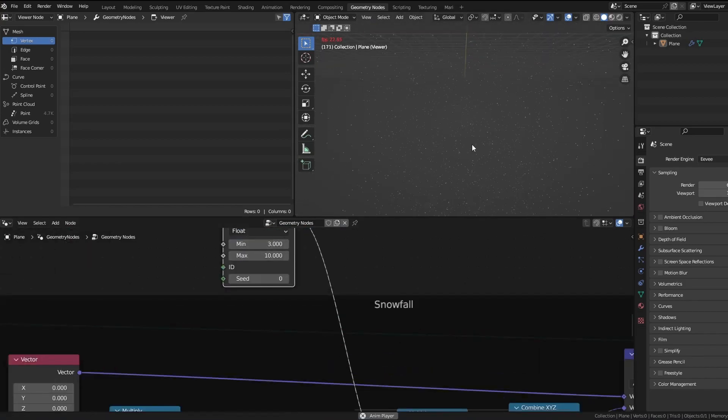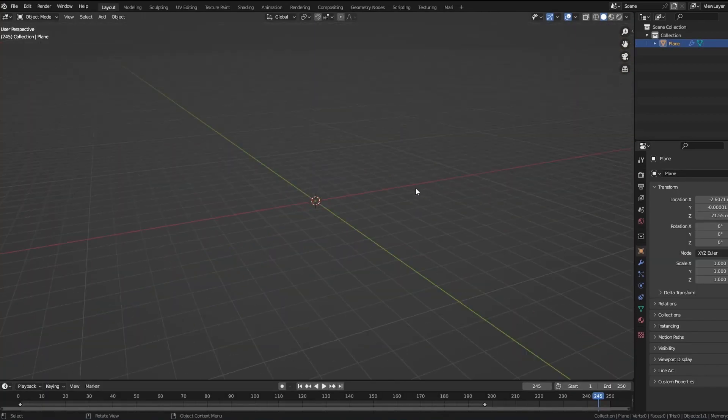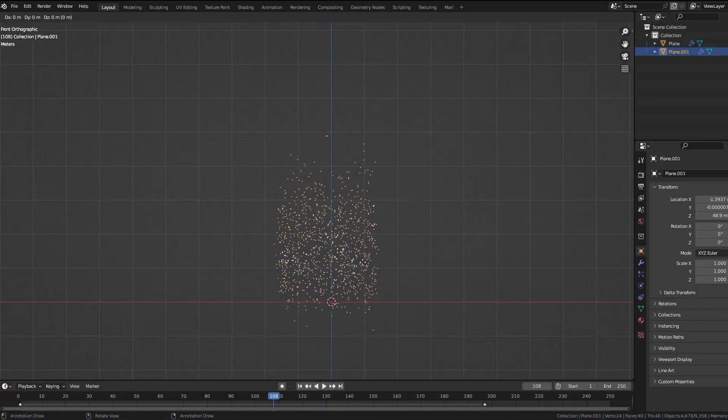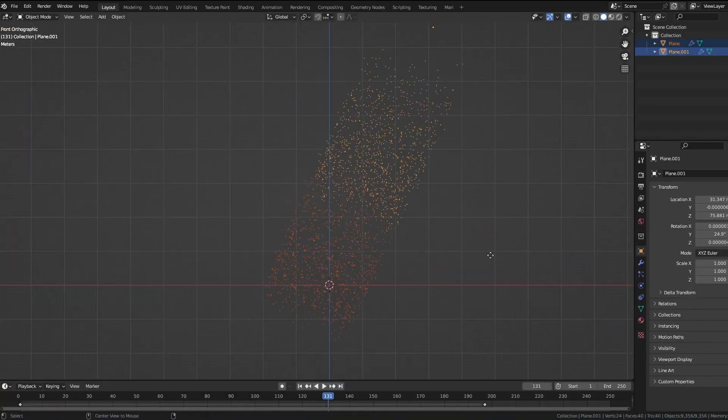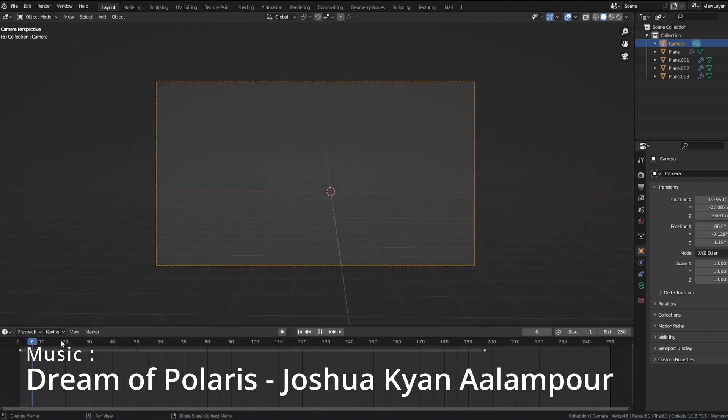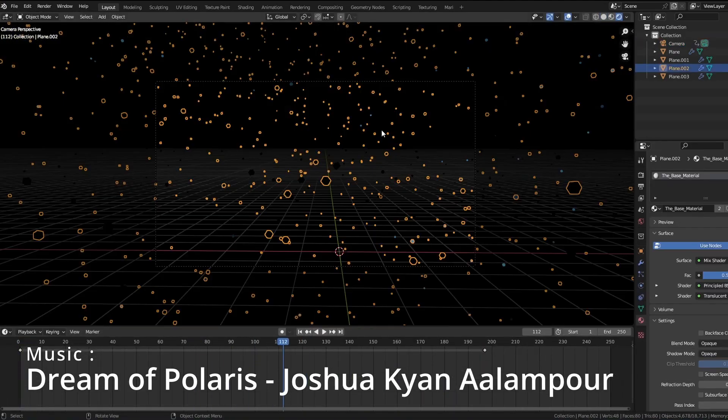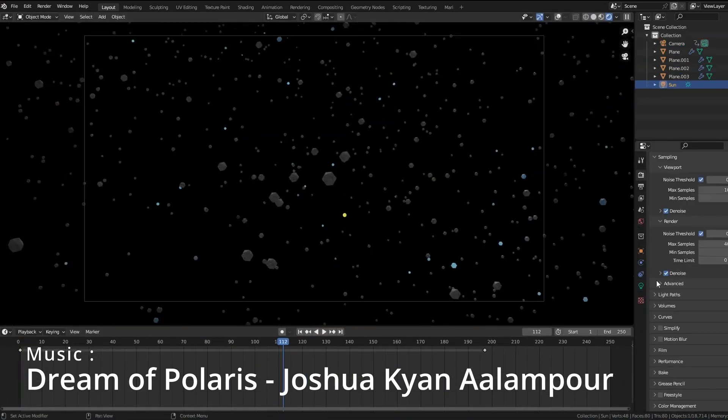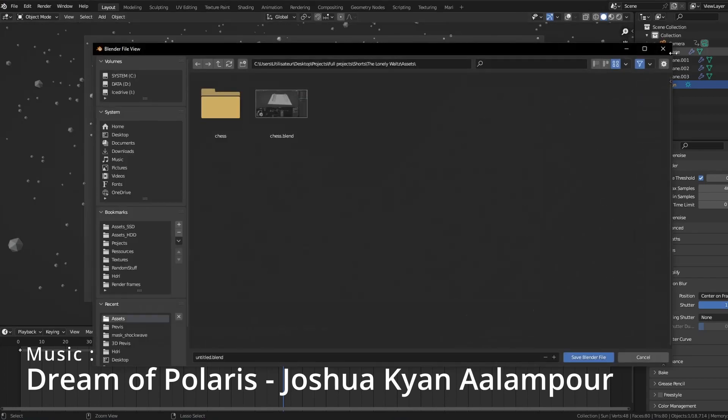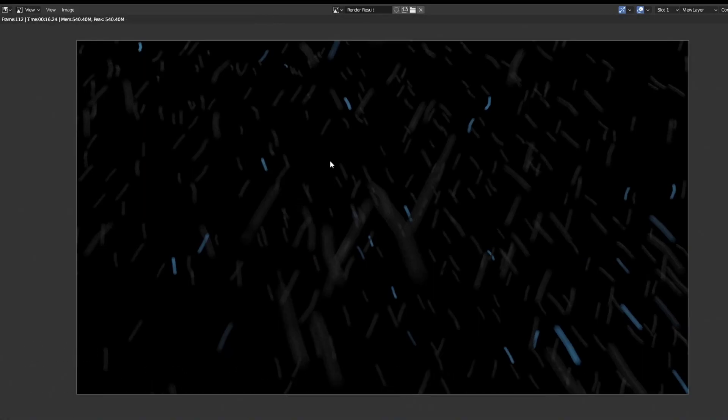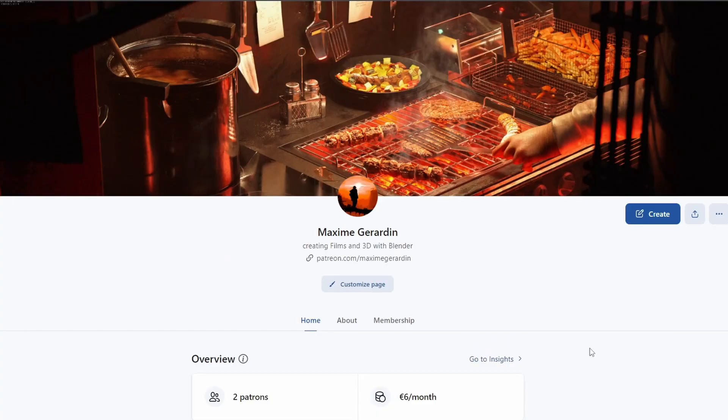So you can have some small snowflakes and some pretty fast snowflakes. Now you basically have the snowflakes. Render with some motion blur and it's done.